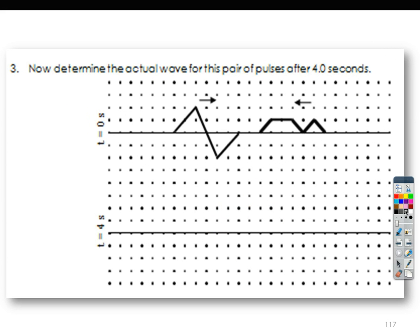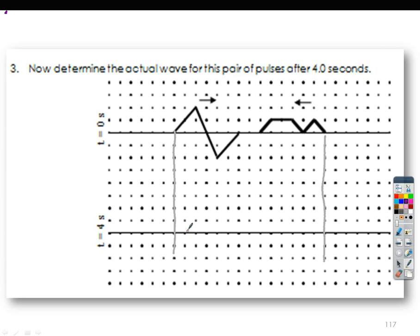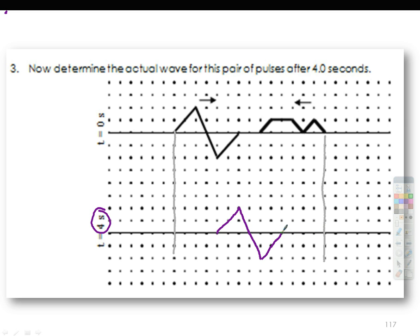And the last one — same thing. Mark the zero time. Moving to the right at four seconds — two, three, four. Copy the original wave. Make sure you copy it correctly. Next, this one: four seconds — one, two, three, four.